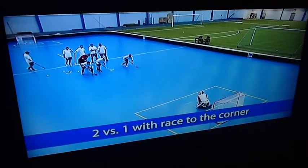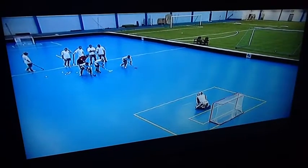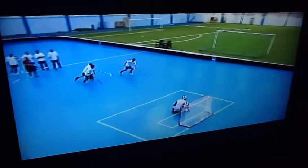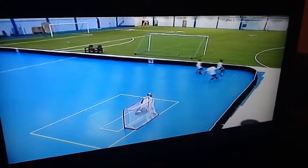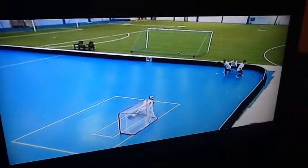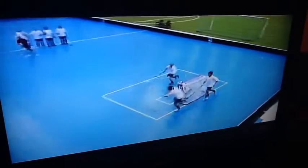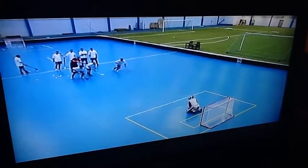The coach passes the ball to the corner, and when the players see the ball, they race to the corner to get it. The player who gets the ball is the defender, whose aim is to make a controlled pass back to the coach.